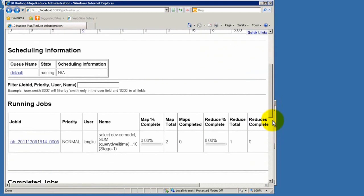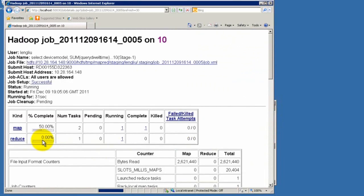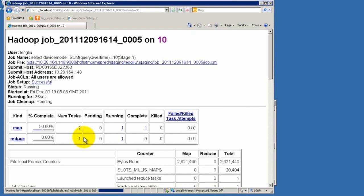This is the first stage of this query where we have two mappers and one reducer allocated. When we enter the web page of this particular job, we can see its running status. The mapper has finished.